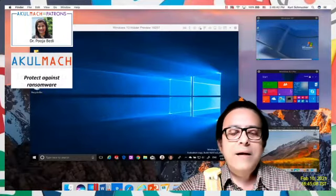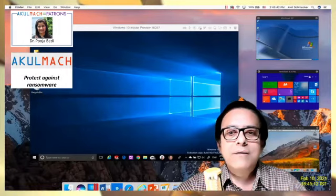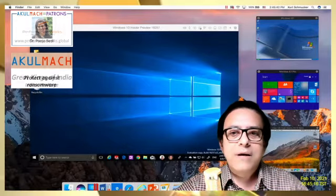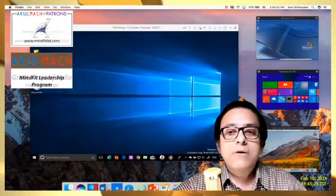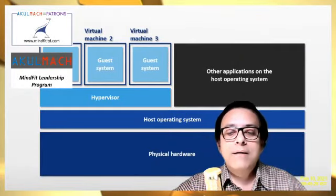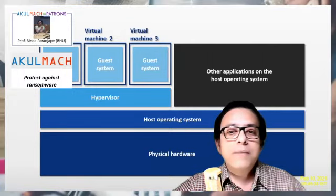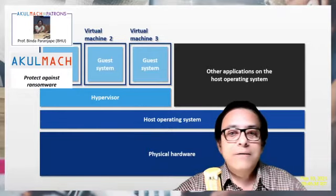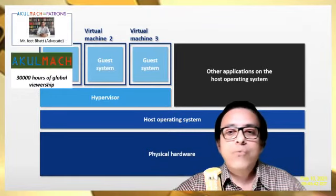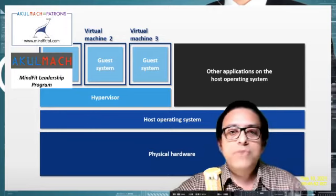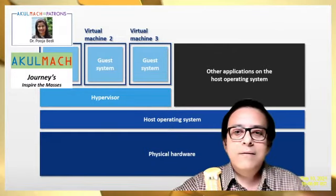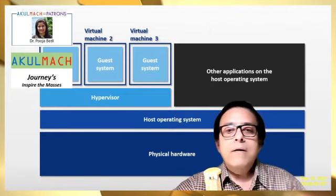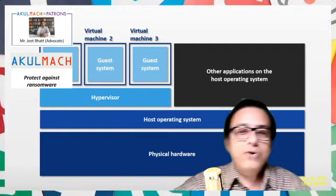As shown on screen, you have a Windows environment running and within it you have multiple operating systems running in their own respective virtual machines. Virtual machine technology is by Oracle, and it is a piece of software you can download. Search for VirtualBox on Google, install it, and it will ask you what you want to do. You can create a virtual machine, assign a portion of your CPU to it, assign memory, and assign hard disk space.